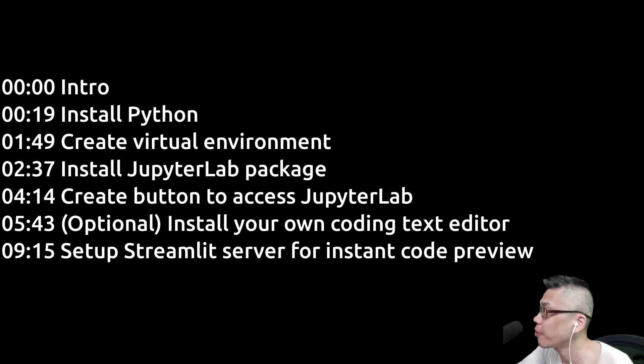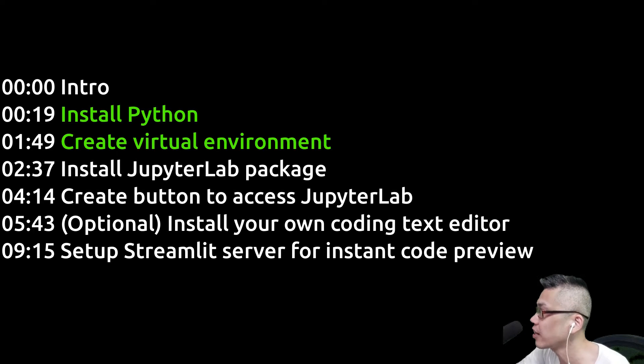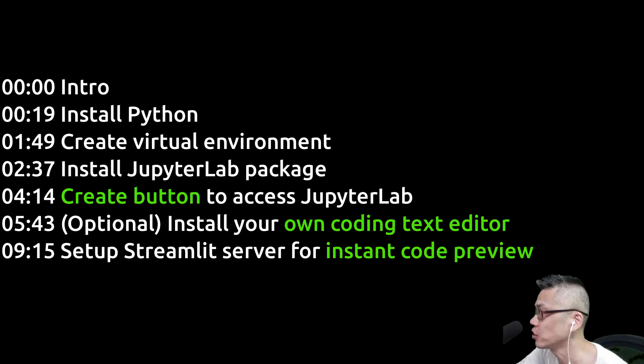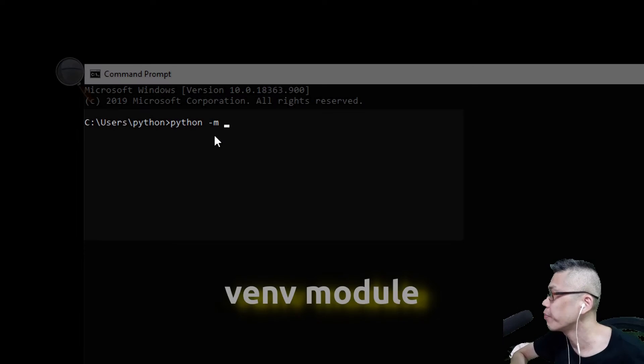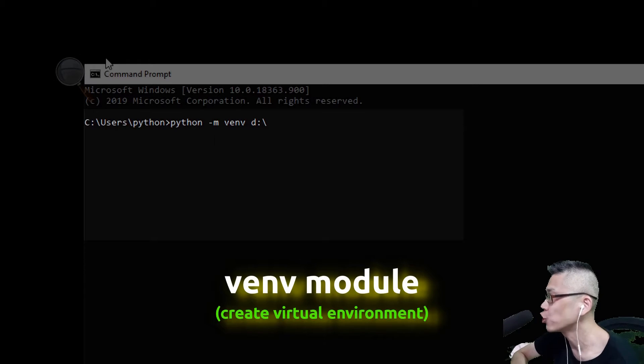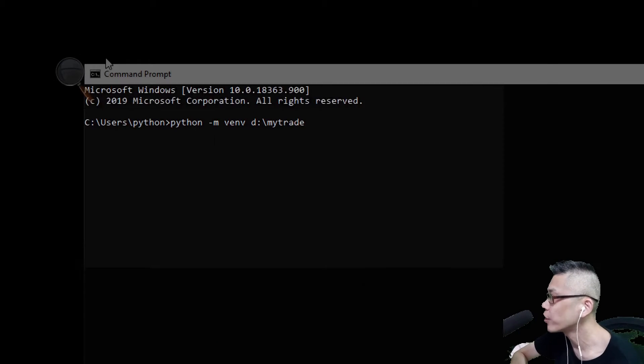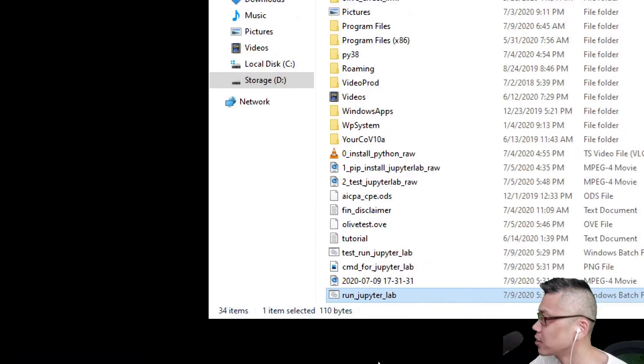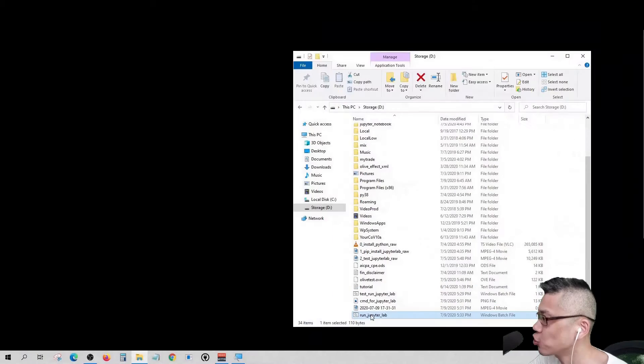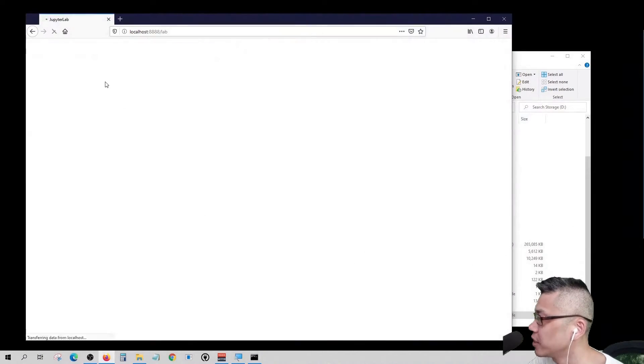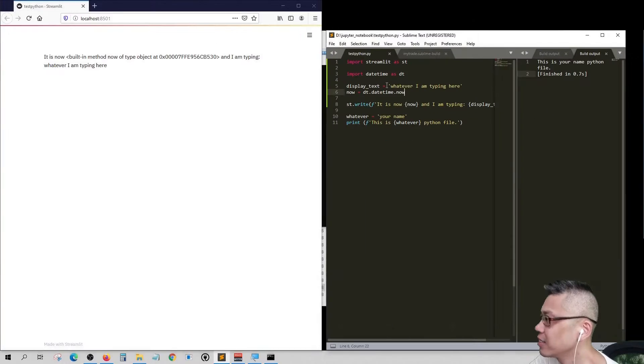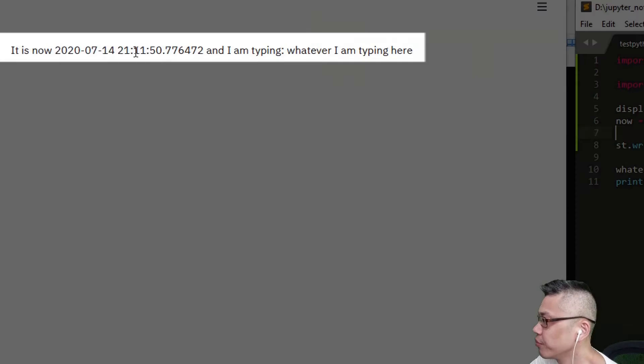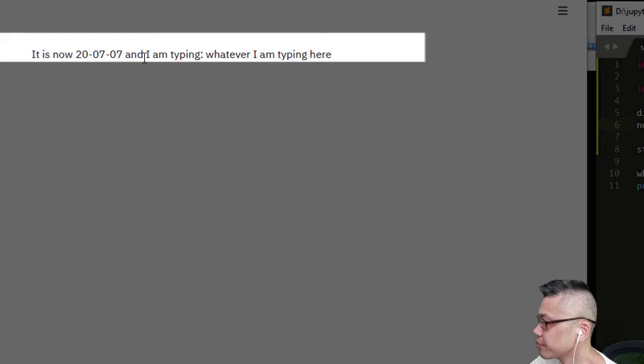Hi, in this video, I'm going to walk you through how we set up Python for different purposes. By the end of the video, you'll be able to create virtual environment for different projects, create buttons to access different Python code platforms, and preview your code instantly with Streamlit. Let's dive in.